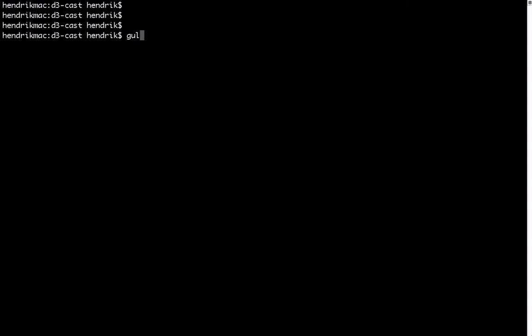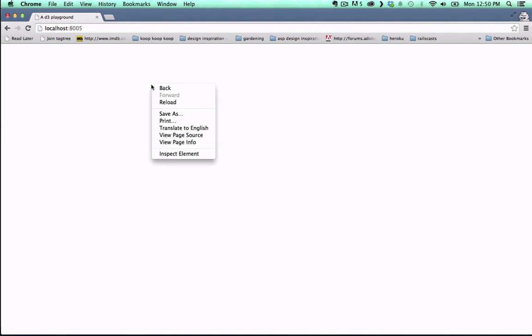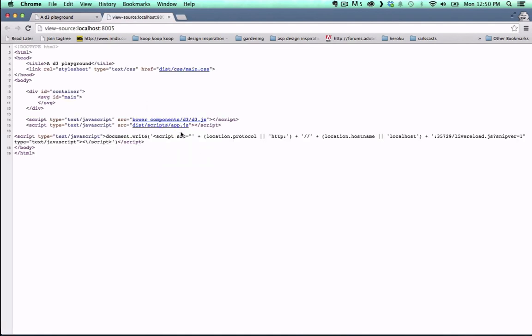Back in terminal, we execute the gulp command. And when we hit the correct port on localhost, we see that it loaded our HTML file.